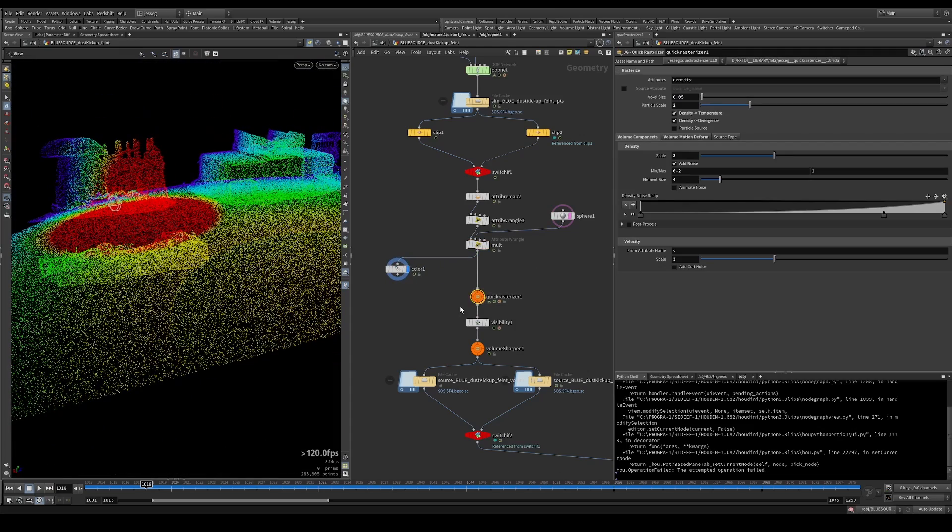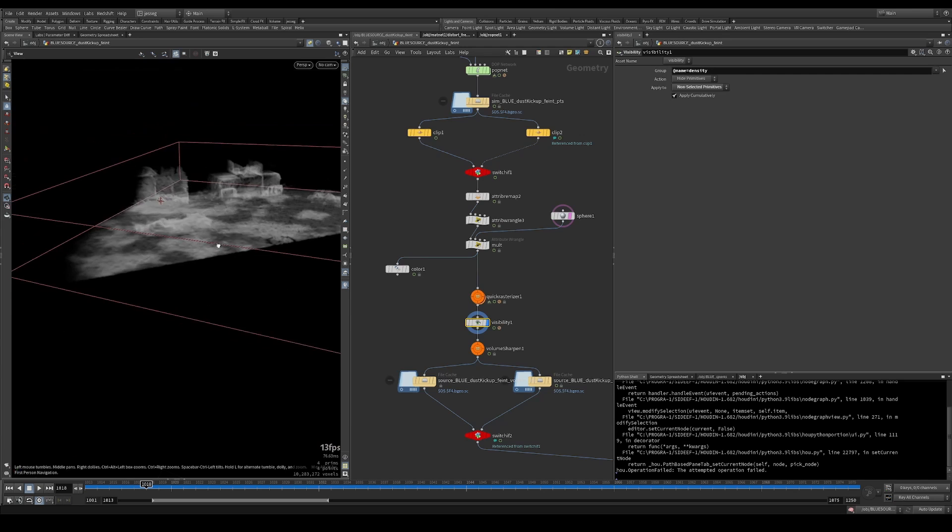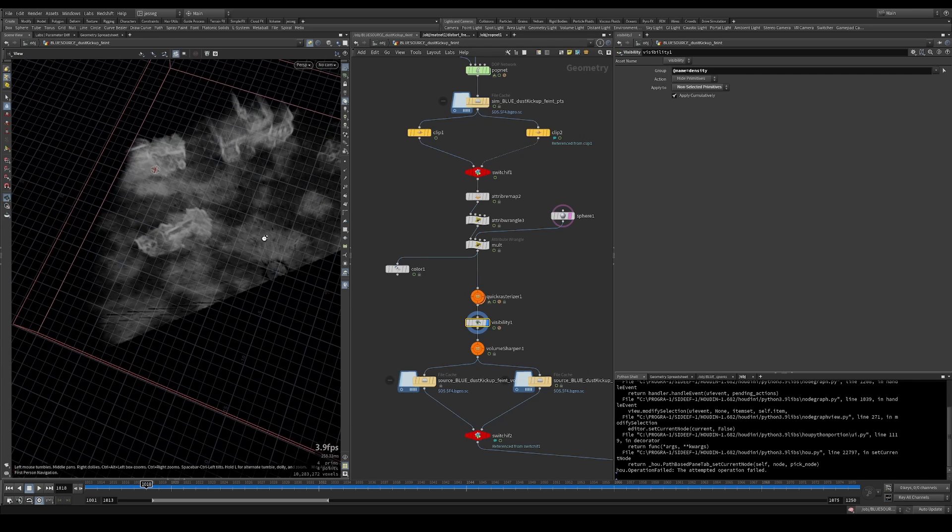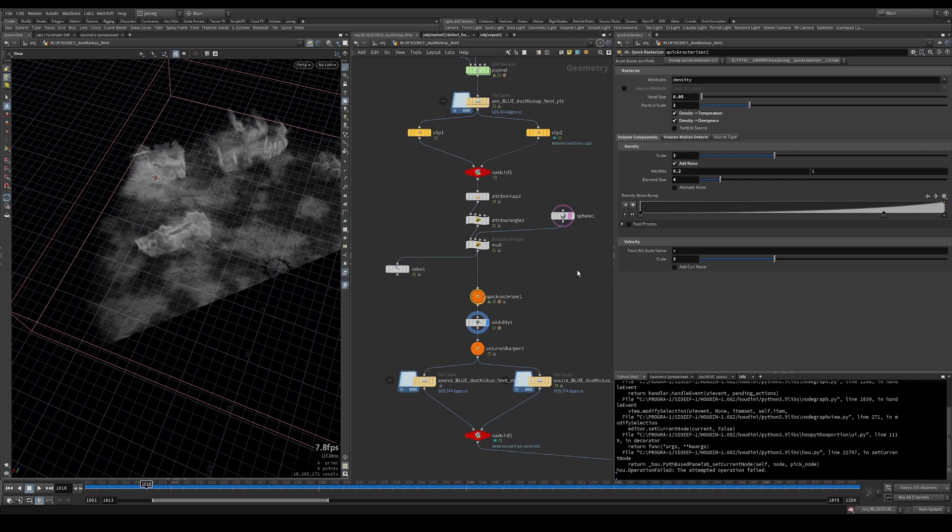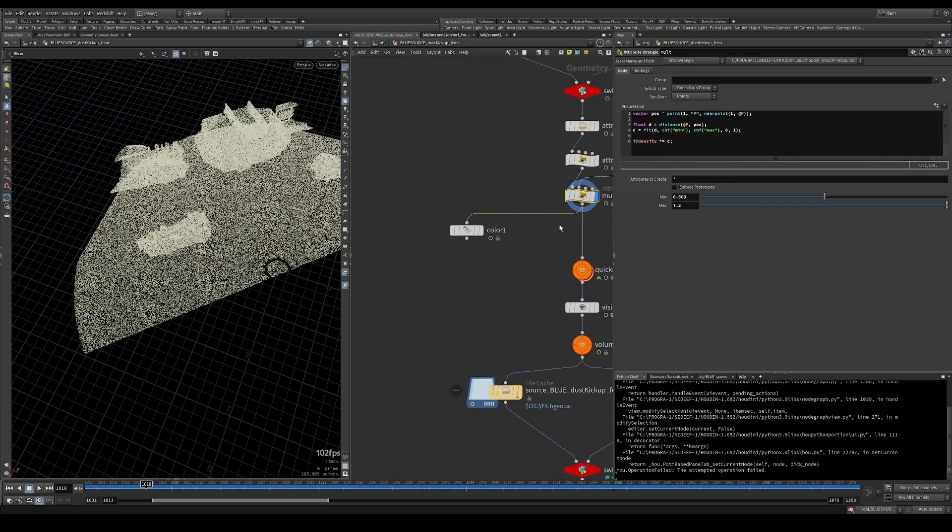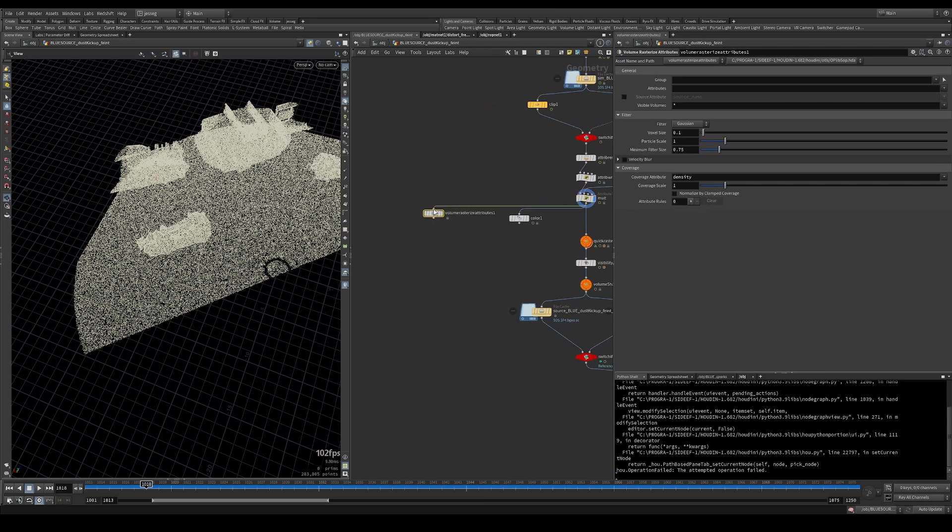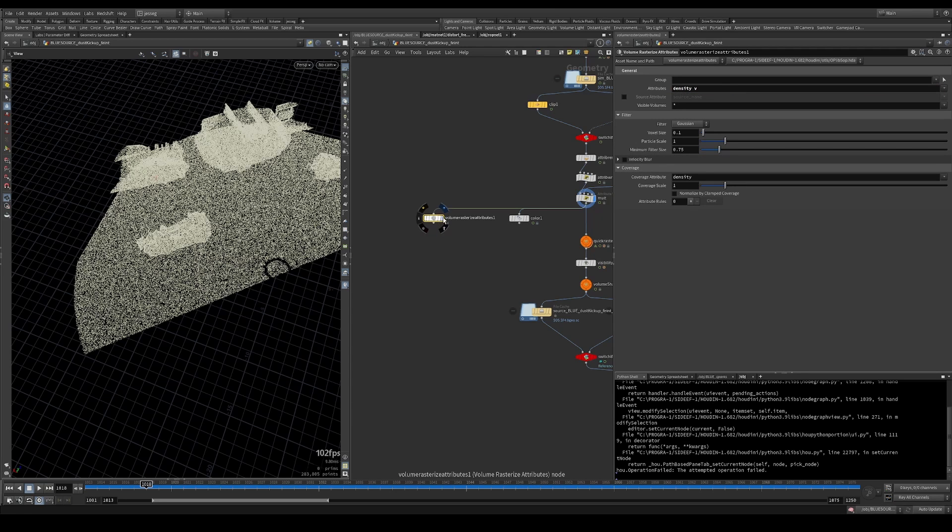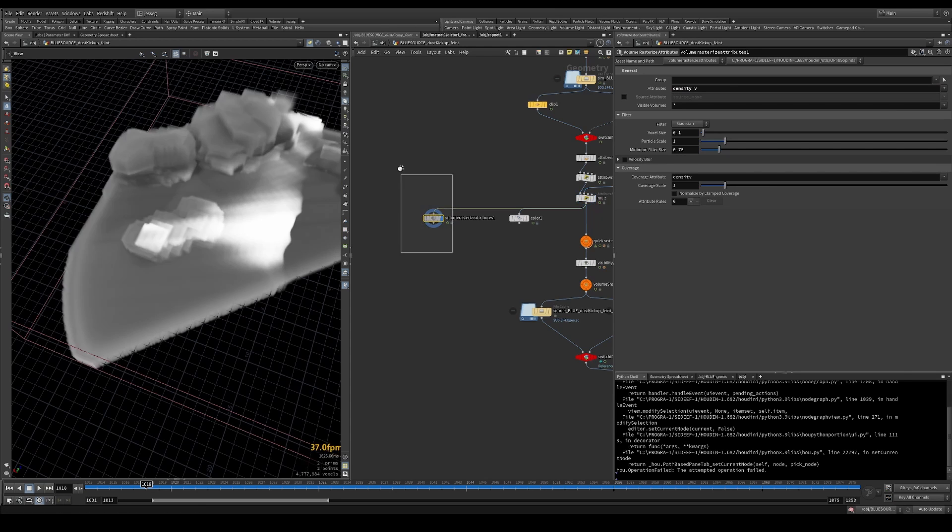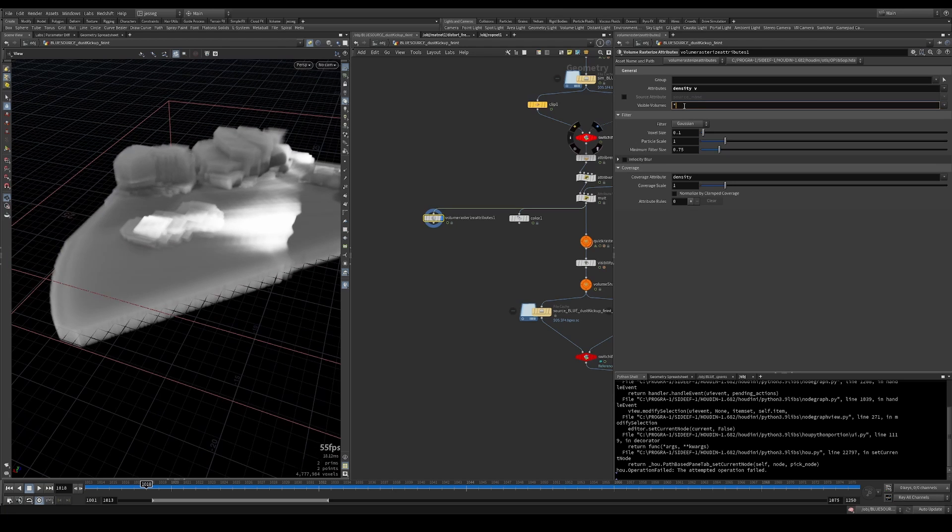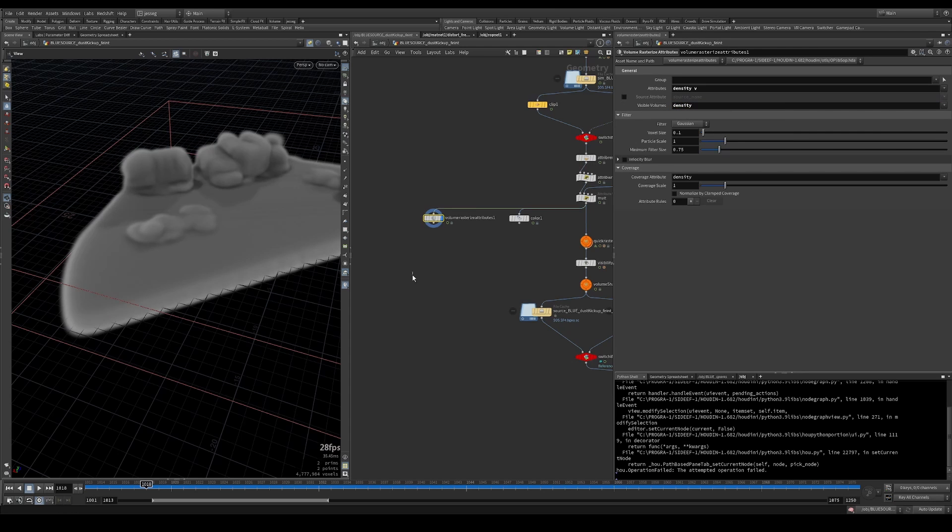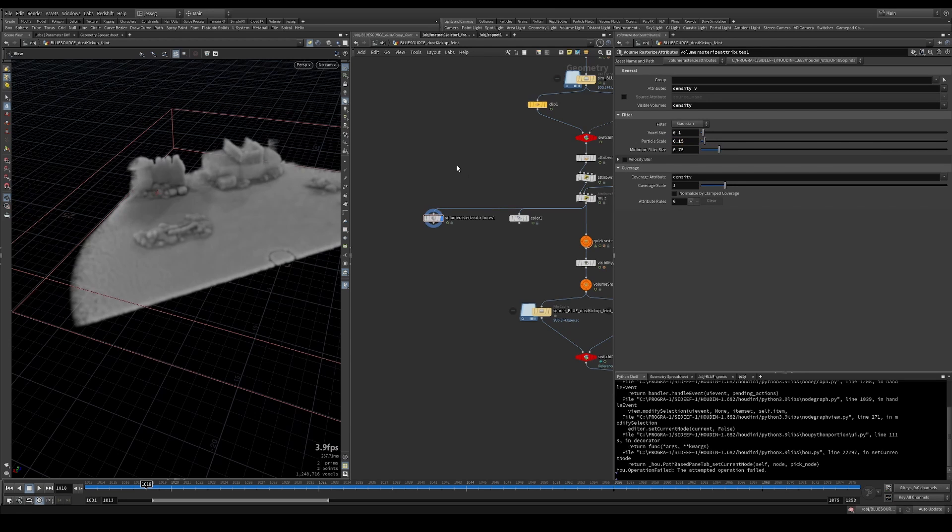So I'm just rasterizing all these particles. And this rasterize node that I created, the HDA, has some additional noise that you can set. I've also copied the density to temperature and density to divergence. So without this node, all we can do is do a volume rasterize attributes and rasterize the density, obviously, and the V. Let's lower the particle scale a bit more.